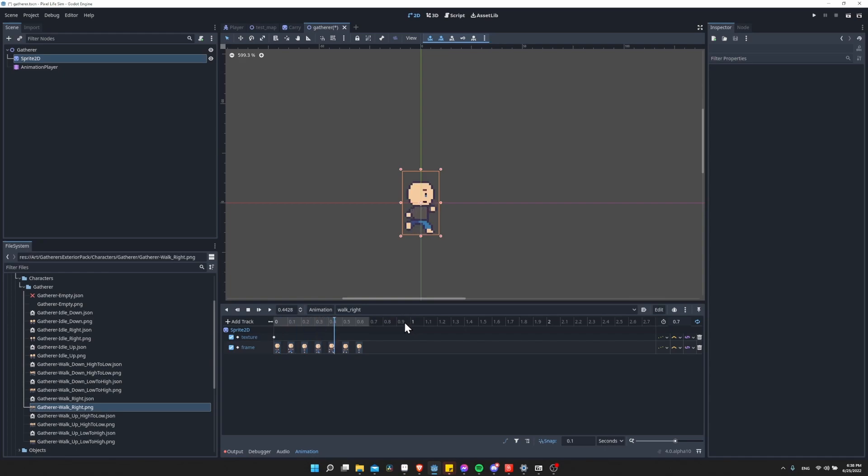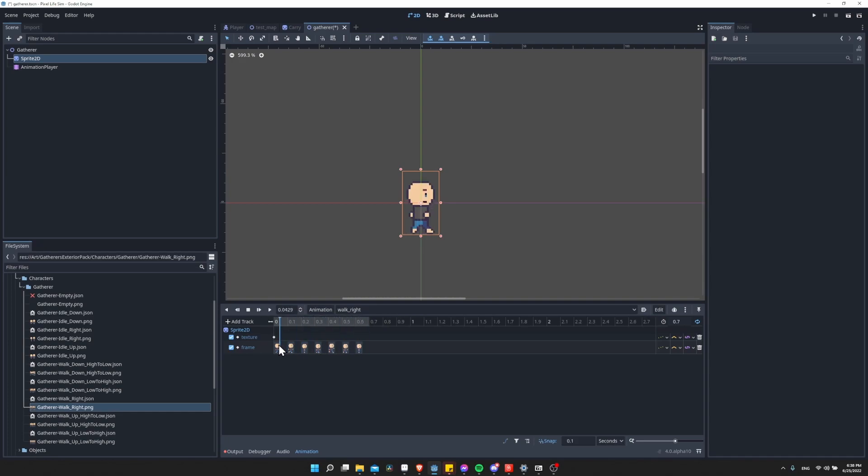Whenever we export from Aseprite, it will just update the sprite sheet, which is going to update in here because we're referencing frames in the sprite sheet, not individual textures for every single frame. So it's just a really handy way of doing things, I think.